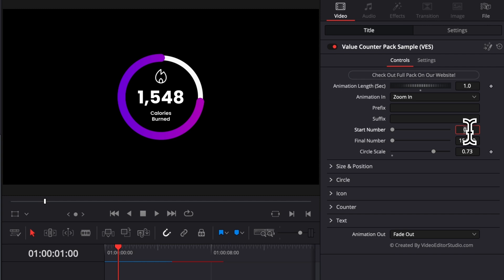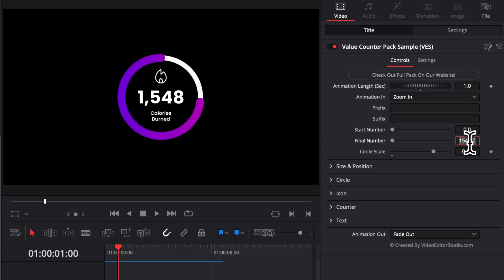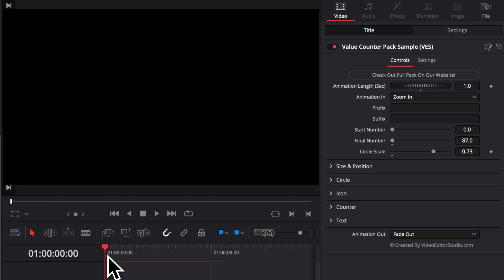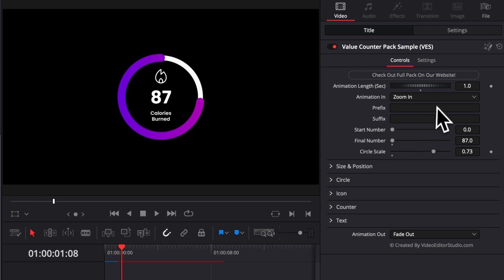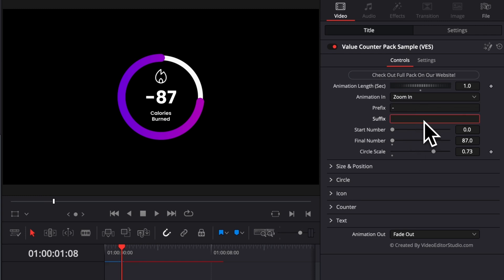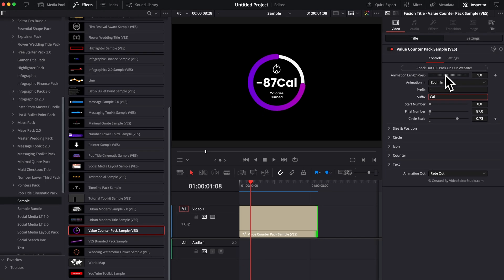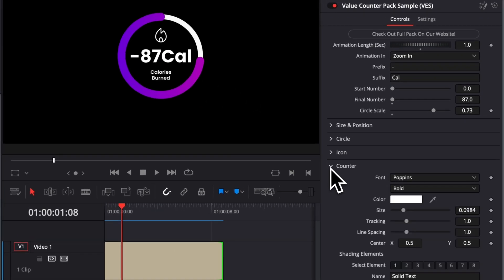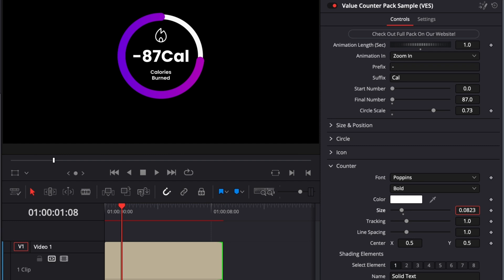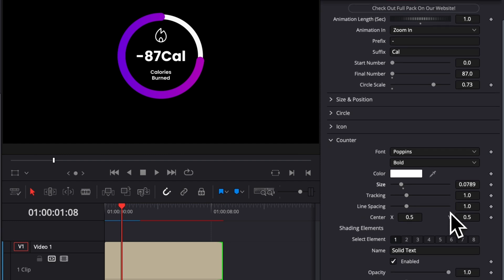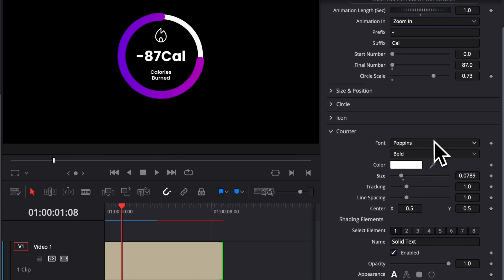For example, here, what if instead of making it go all the way to 1500 something, we make it only go to 87. Now that gives us more space to, for example, add stuff at the beginning or at the end. For example, here, minus. And then after we can add cal, for example. Now it's still too big, for example, here for the circle. So now if we wanted to adjust the overall size of this text, we can just go to the counter and then here can reduce the overall size.